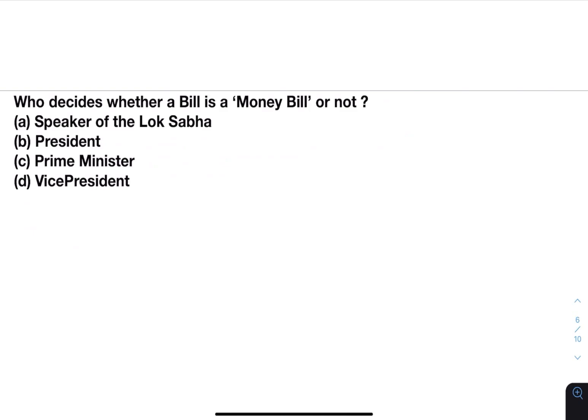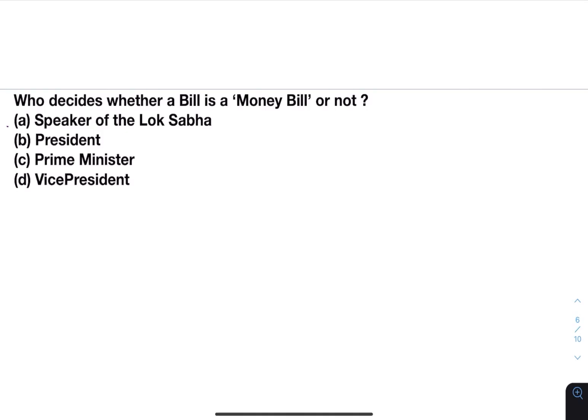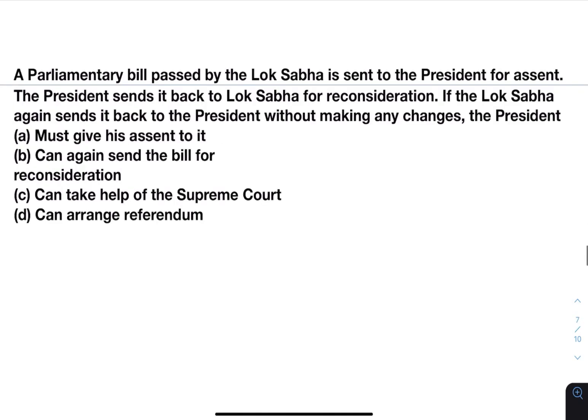Who decides whether a bill is a money bill or not? Options: Speaker of the Lok Sabha, President, Prime Minister, Vice President. Answer is A — Speaker of the Lok Sabha. In a joint session, the Speaker of the Lok Sabha also presides. Next: a parliamentary bill passed by the Lok Sabha is sent to the President for assent; the President sends it back to Lok Sabha for reconsideration. If the Lok Sabha again sends it back to the President without making any changes, the President must give his assent to it. The President can send back the bill only once for reconsideration; if the Lok Sabha sends it back again, the President must give assent.